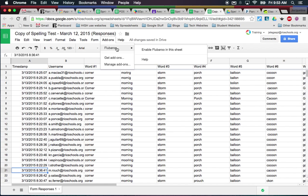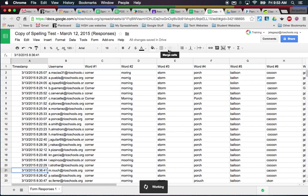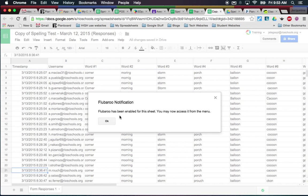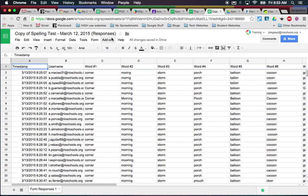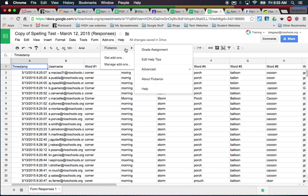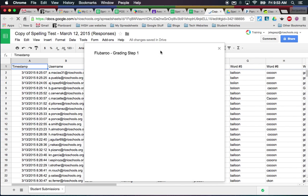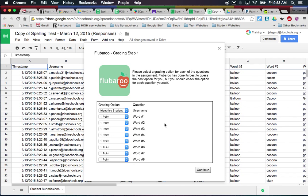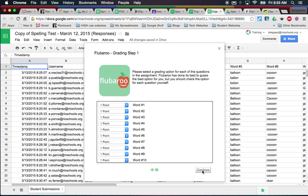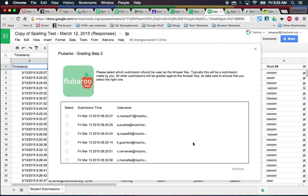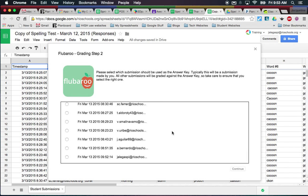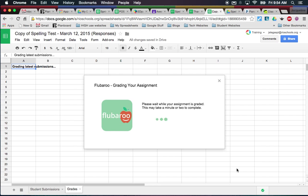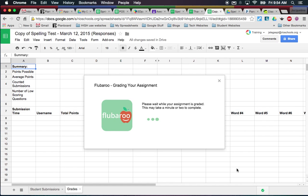Once you've got it, I click Flubaroo, then 'Enable Flubaroo on this sheet.' It says it has been enabled, I click OK, then come back to Add-ons, Flubaroo again, and 'Grade Assignment.' It walks you through — it's very simple. It asks questions: it's going to score each word as one point, it knows which column is the username so it won't score that one. I click Continue, and now it wants to know which response is the answer key. I was the last one that submitted, so I scroll down, click my name, and click Continue.